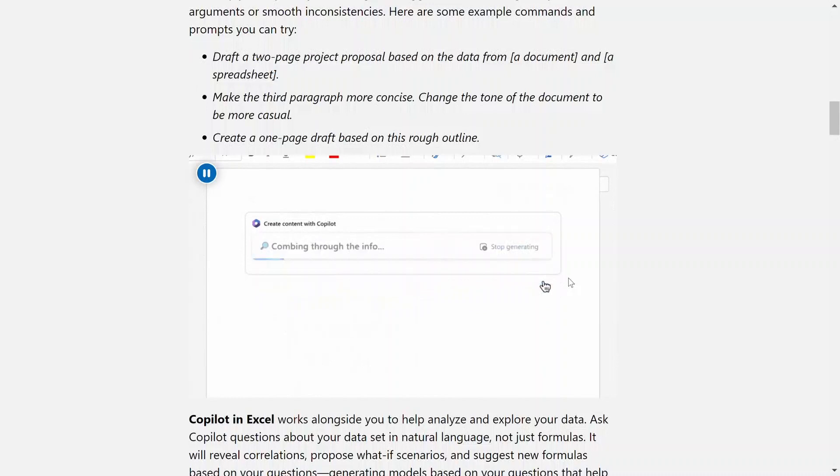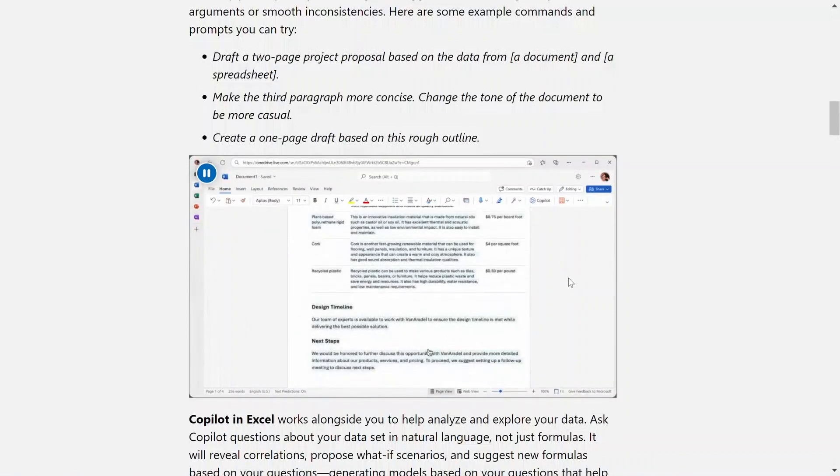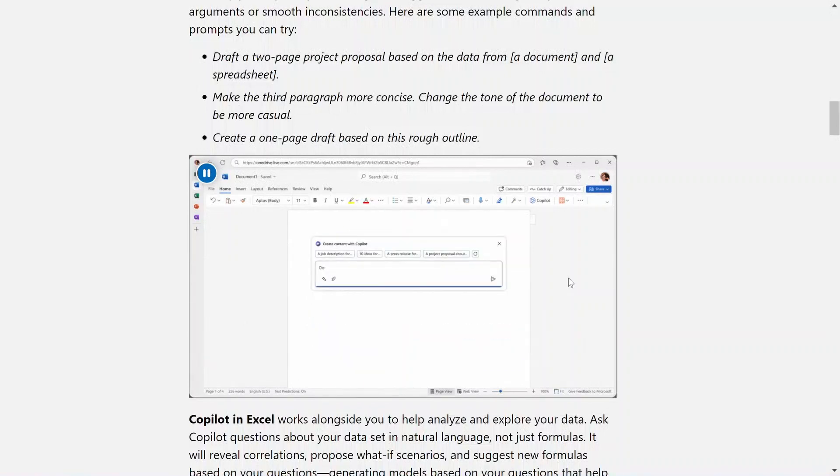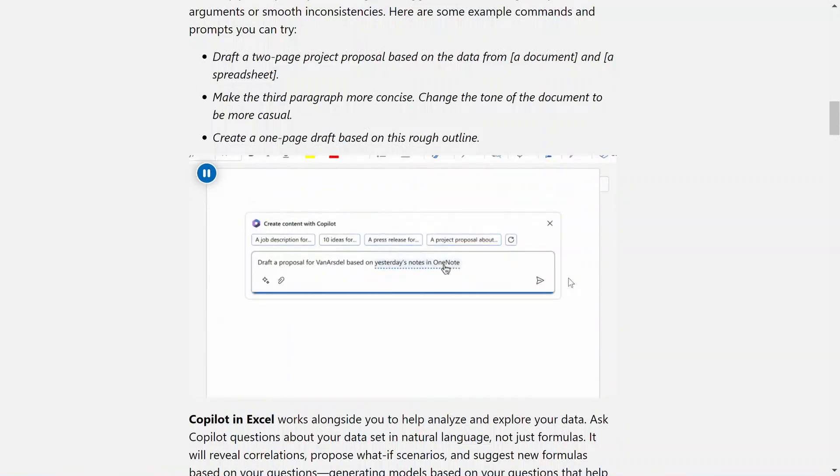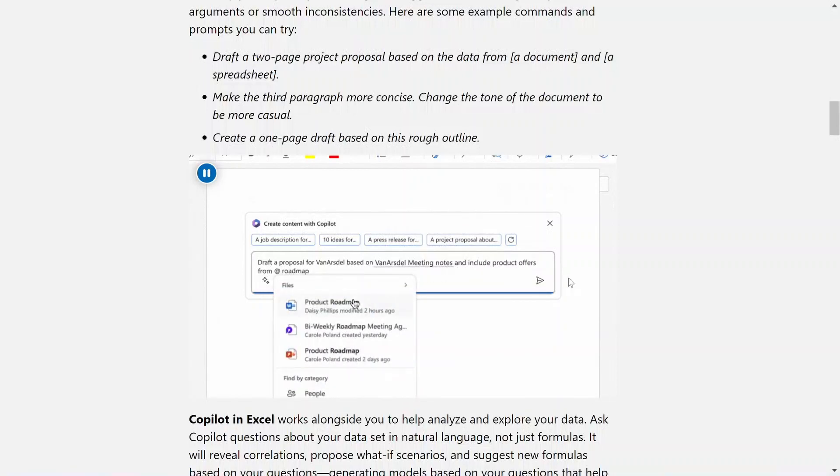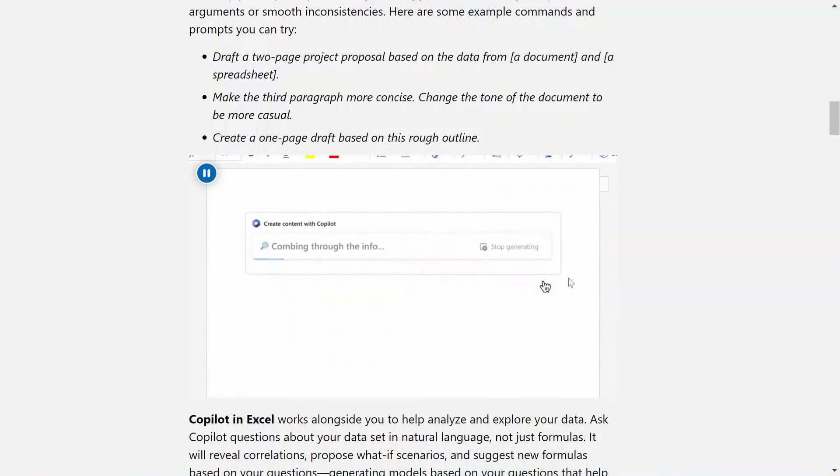In Word, Copilot can assist you in writing, editing, and summarizing documents. It can help you draft proposals based on data from a document or a spreadsheet, make paragraphs more concise, change the tone of a document, and create a draft based on a rough outline.